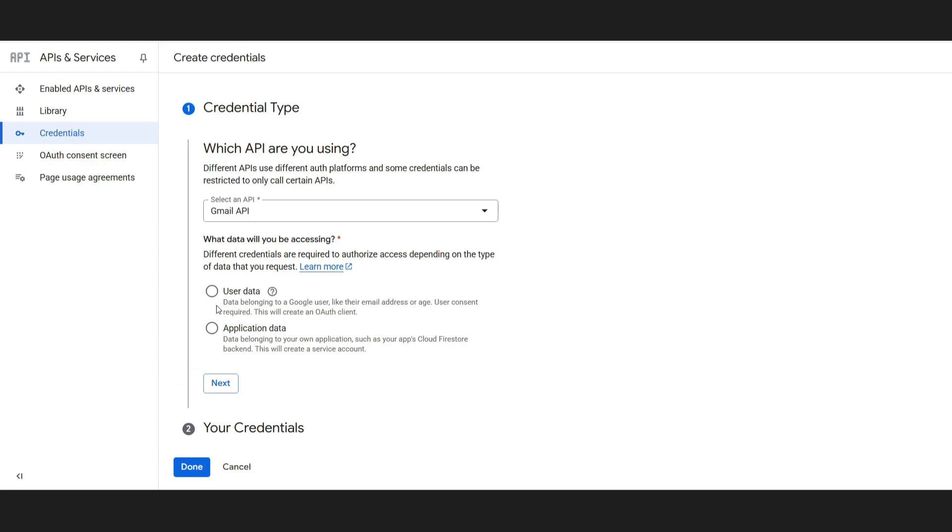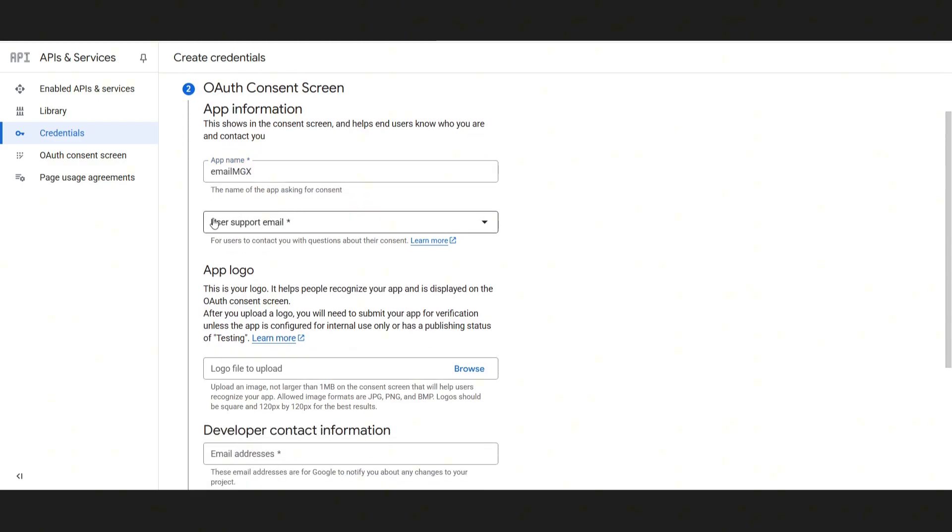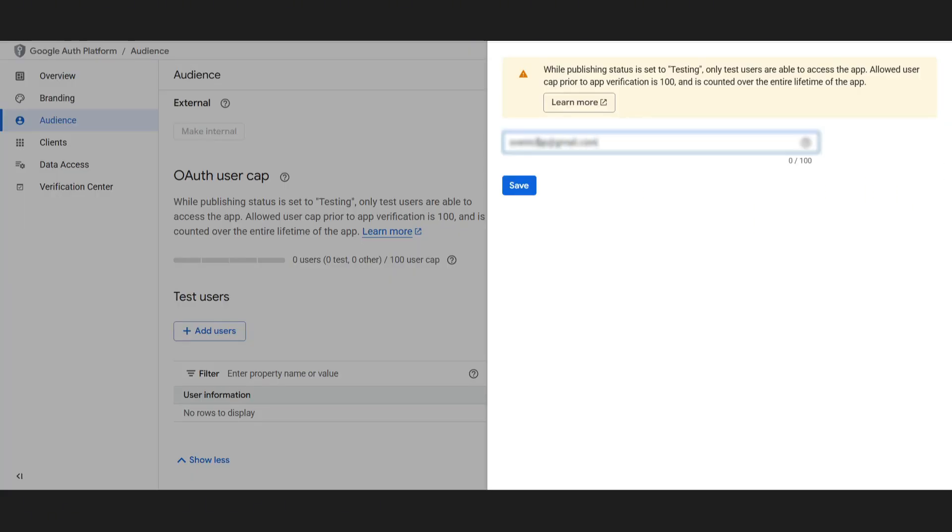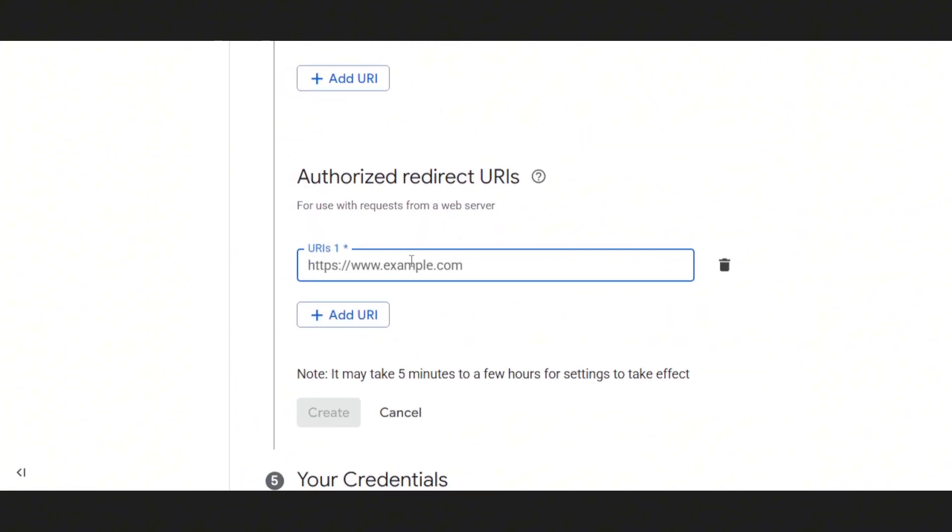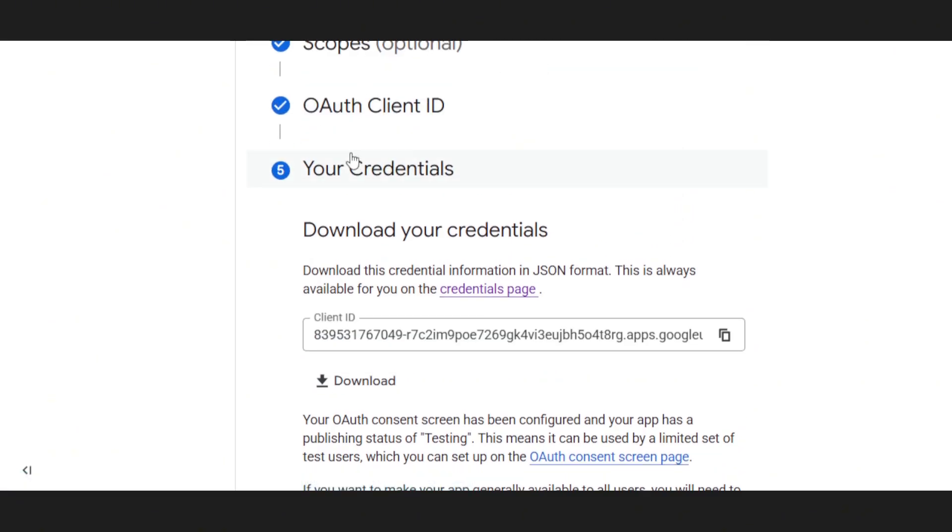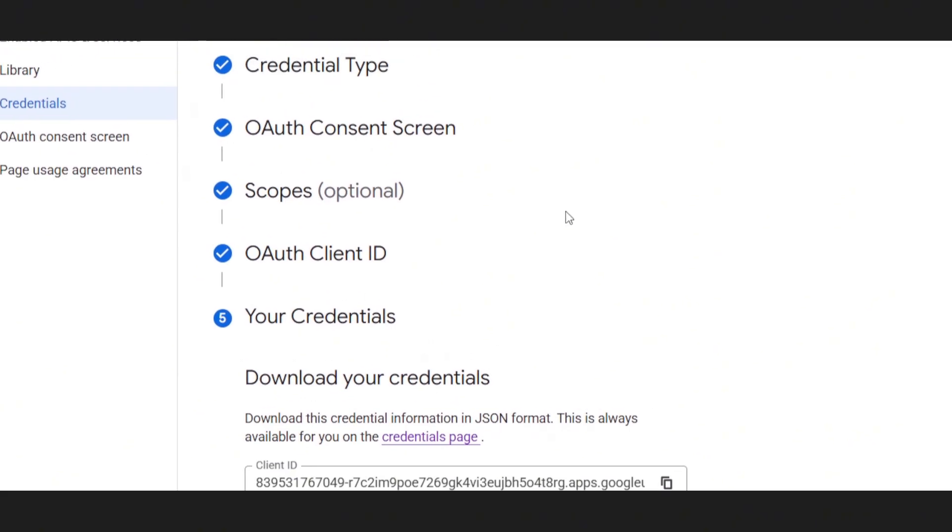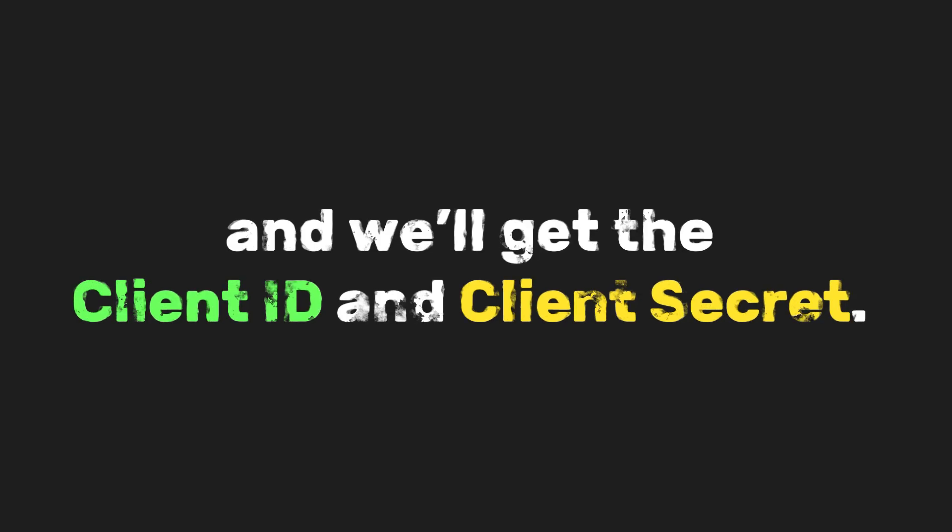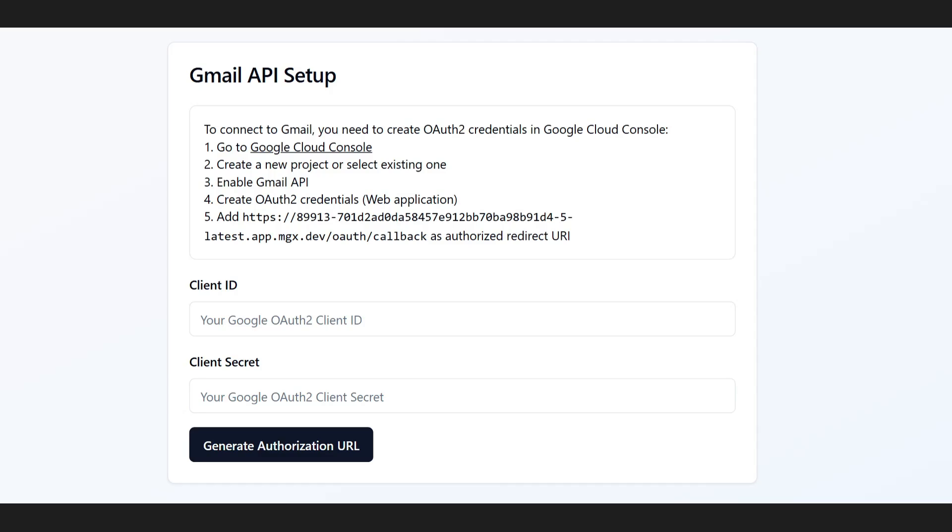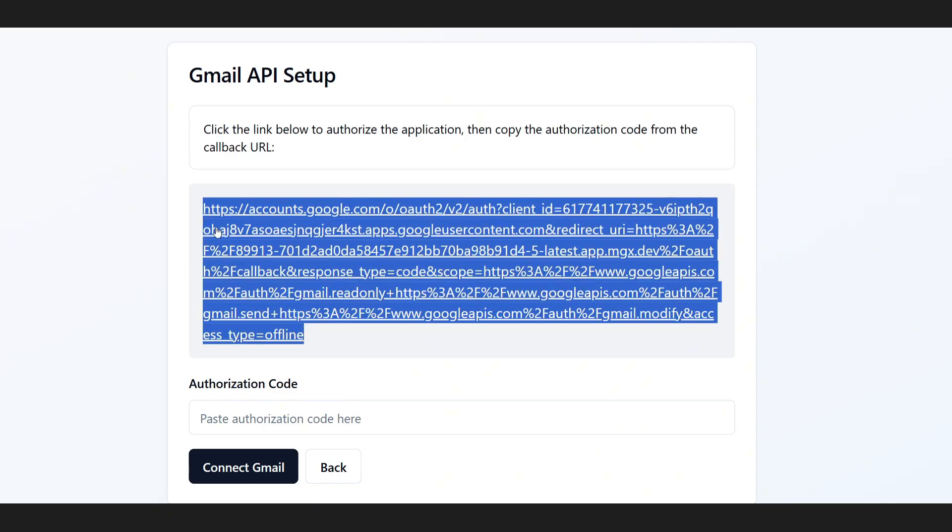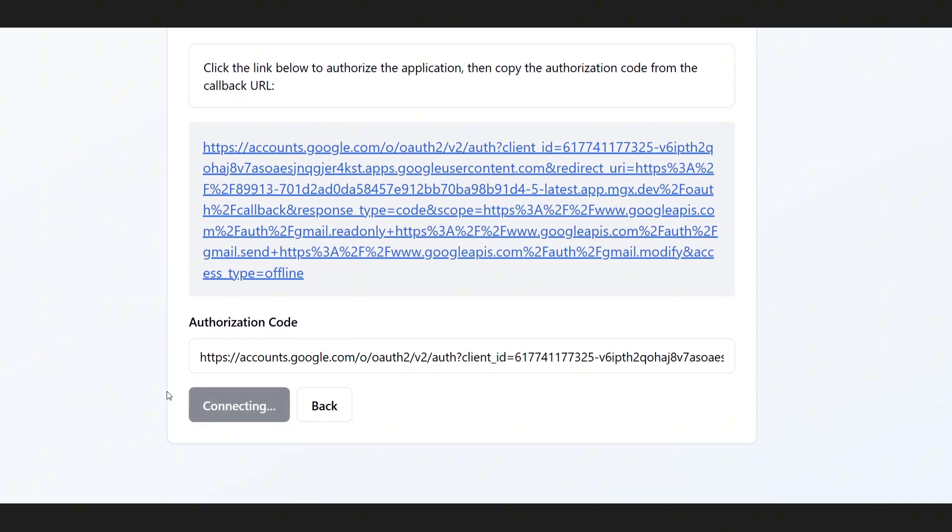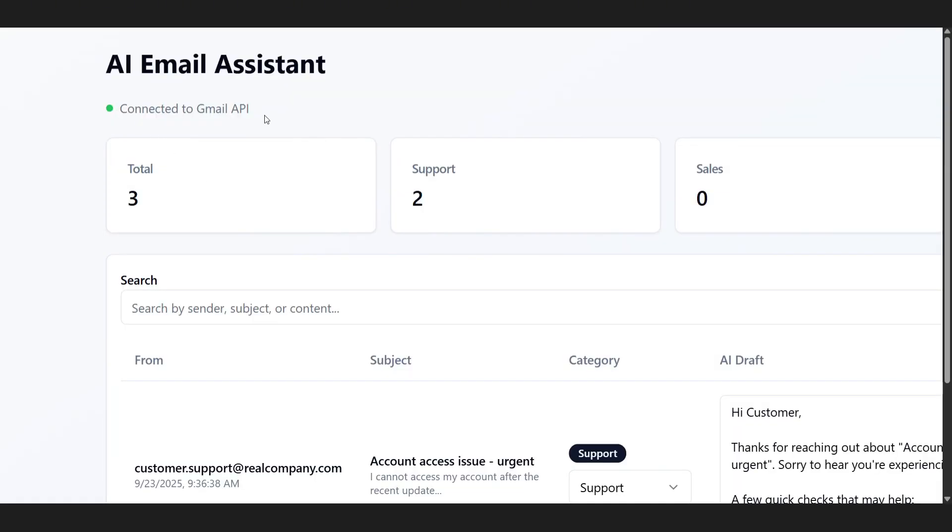OAuth2 credentials. This is where we go into the credentials section, create new credentials as an OAuth client ID, and if prompted, configure the consent screen by choosing the external type, filling in the basic details like the app name and support email, and adding our own email as a test user. For the application type, we select web application, then add the authorized redirect URIs, which usually means HTTP localhost callback for local development, or your production domain's callback URL for live use. Once that's done, we hit create and we'll get the client ID and client secret. Finally, in the AI email Assistant dashboard, we plug in those credentials, generate an authorization URL, follow the link to authorize the app, grab the authorization code from the callback, paste it back into the setup, and connect Gmail. And that's the setup flow MGX provided us.